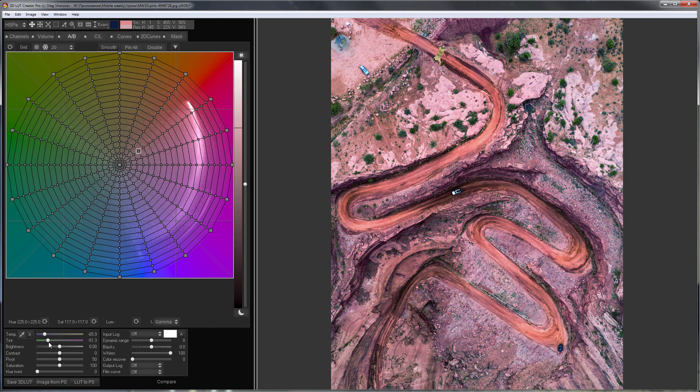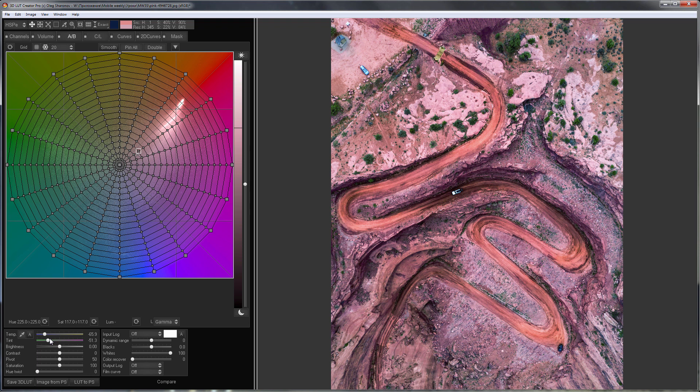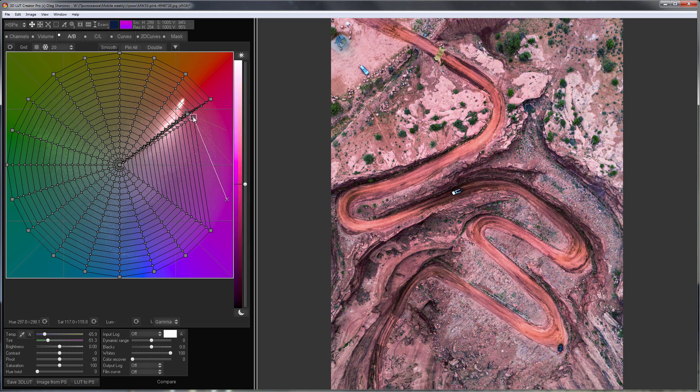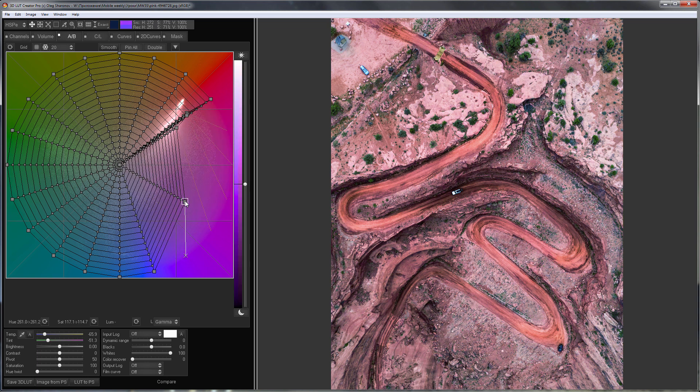As you can see, the lower white balance, the higher variability of warm colors. I have significantly lowered white balance, so some of the red hues have turned purple. I'm going to fix them with color grid. I will shift purple colors towards the red ones.